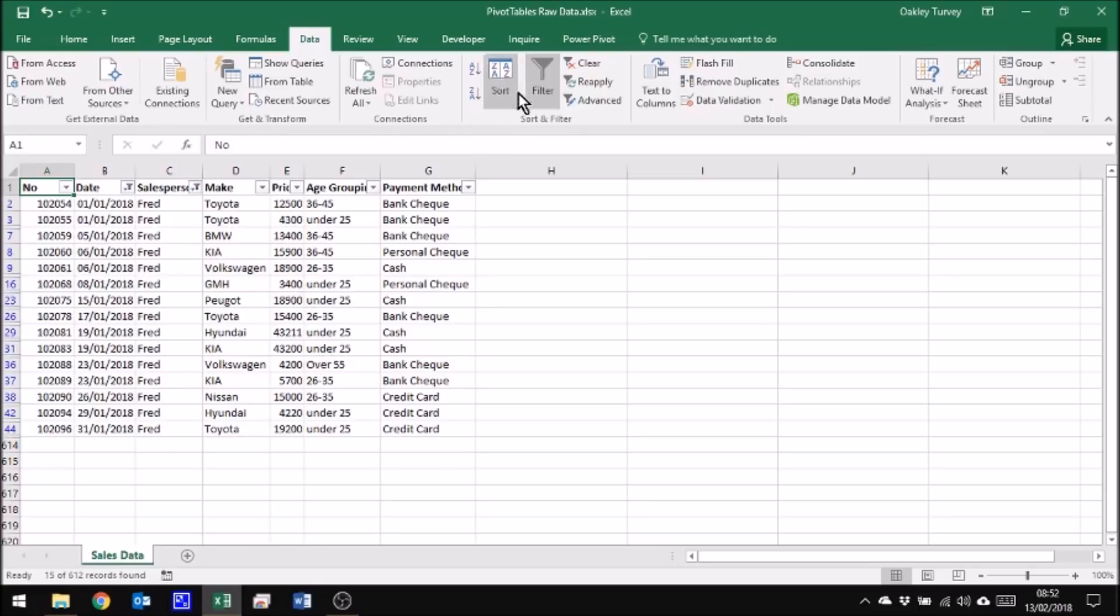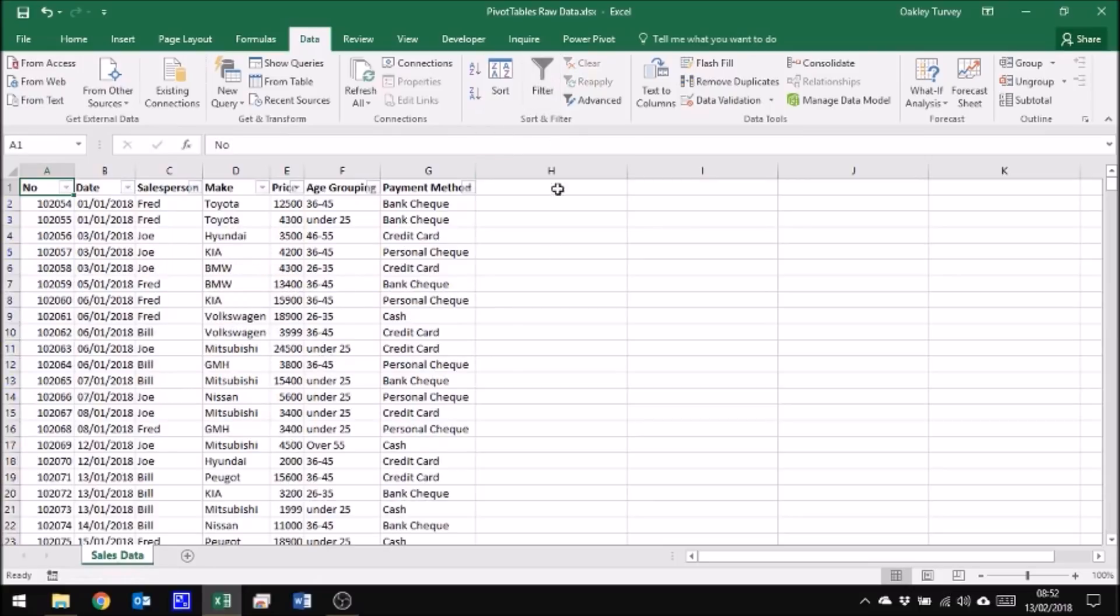There's a quite a wide range of methods of payment between those types of customer, and if we were to look here we can see that there's a wide range also of models of car he sold. But this is very crude and if I just take off those filters, there are other ways of doing this.